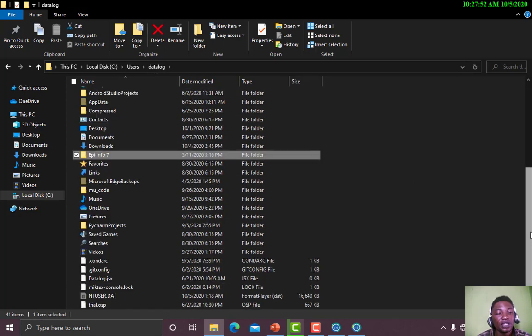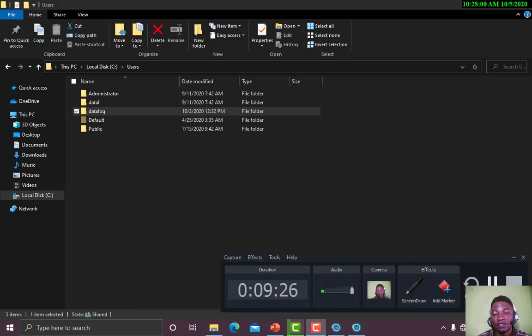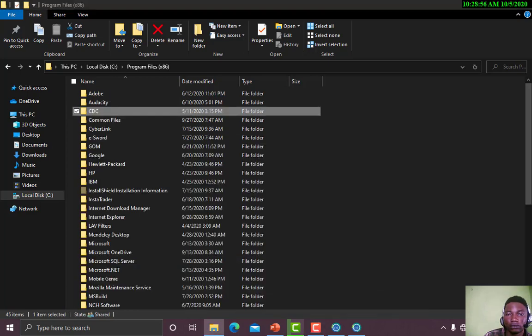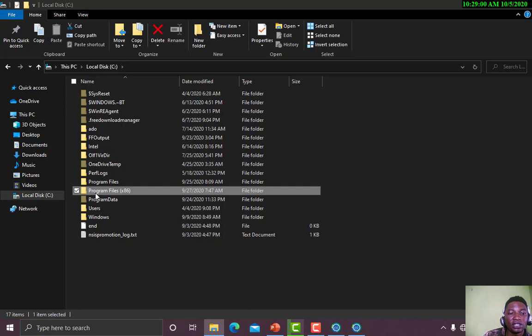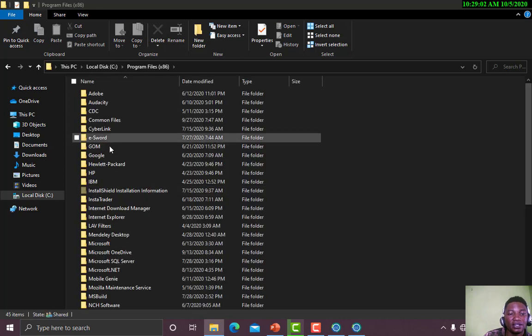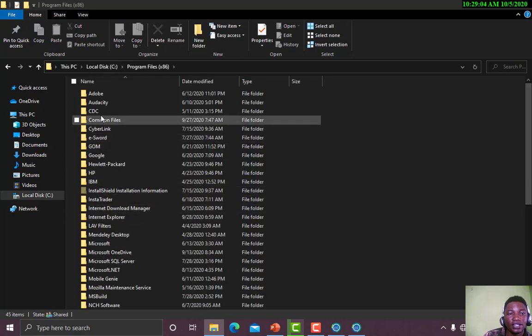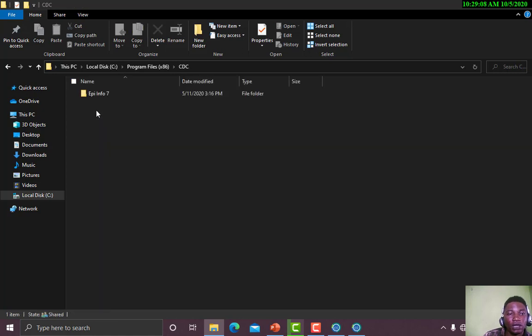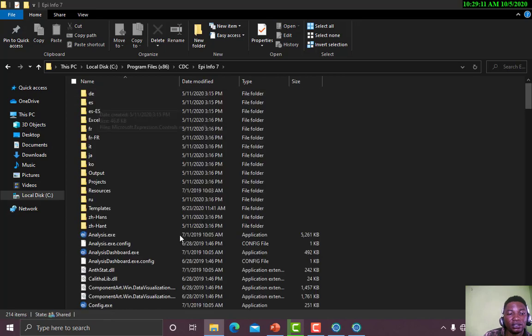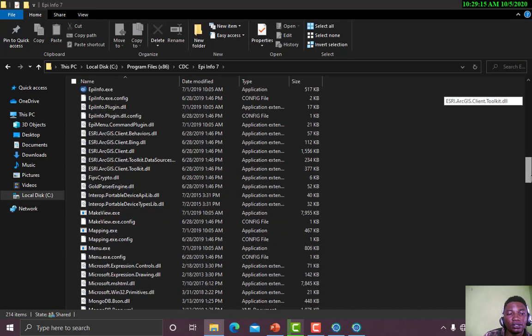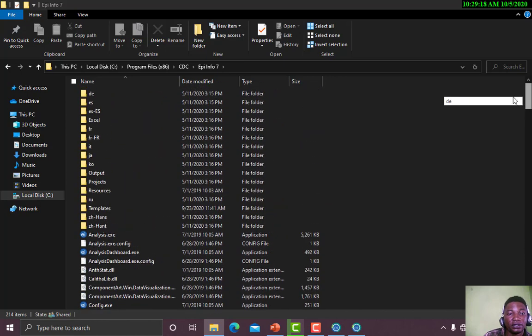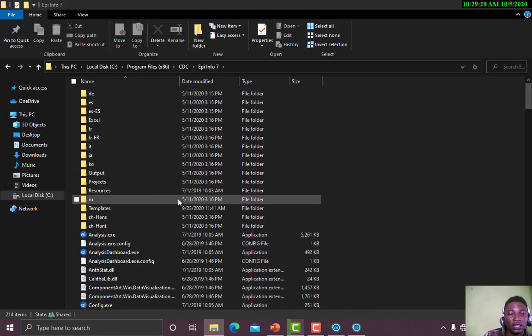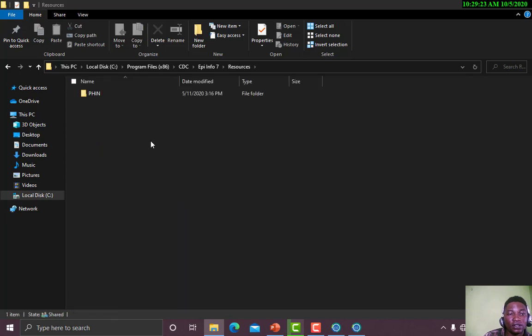Here I have EPI Info 7 folder. This is the source folder of your EPI Info. You have a lot of resources there that you can work with. When you download your EPI Info, you always have sample folders that come with it. Our source folder is in Program Files, CDC, EPI Info 7. Under EPI Info 7 we have all these resources.